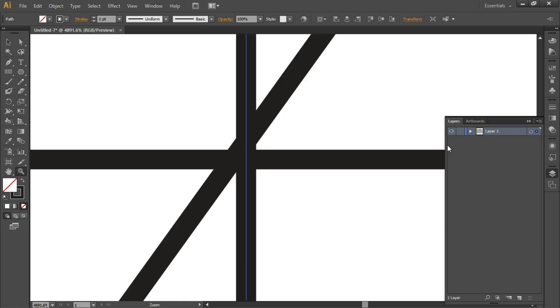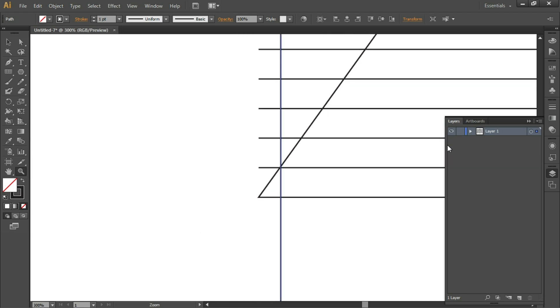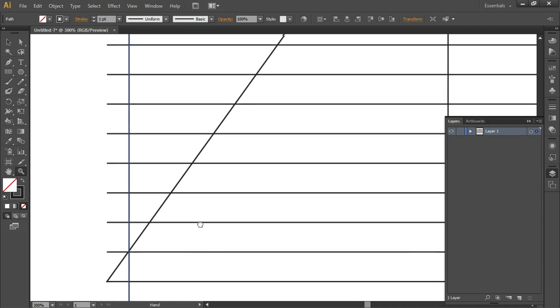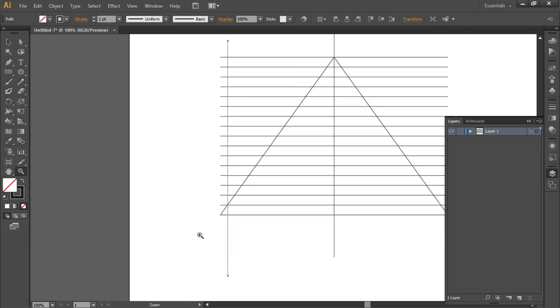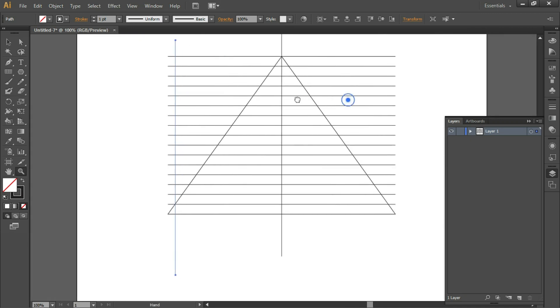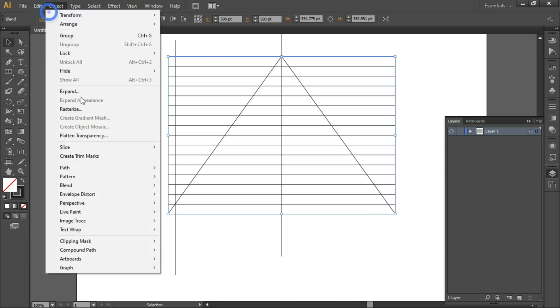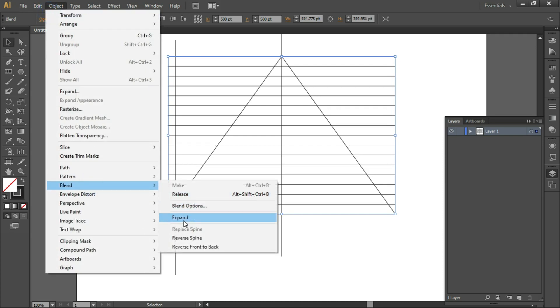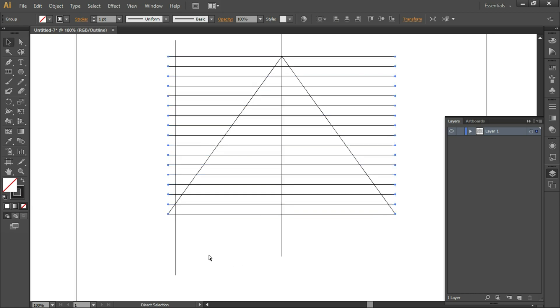Ctrl+Minus to zoom out. With the Selection tool, select any one of the blended lines and go to Object > Blend > Expand. Now press Ctrl+Y and we are able to see all the lines.